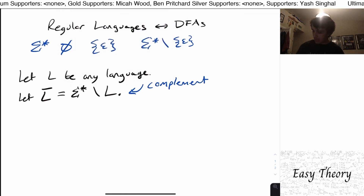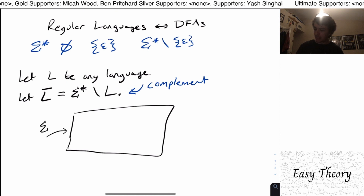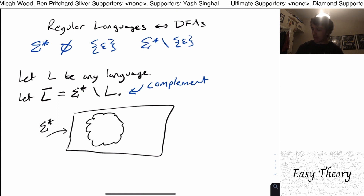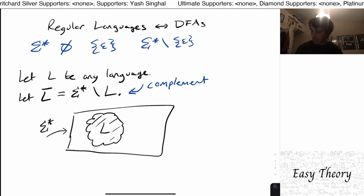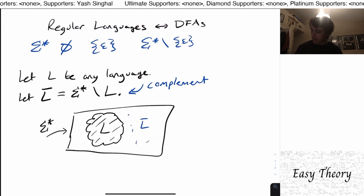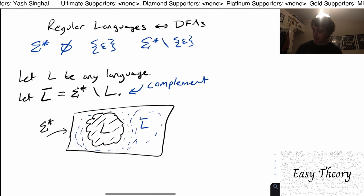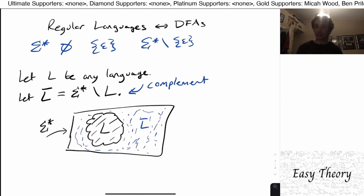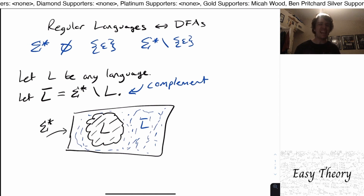If we consider this box to be sigma star — everything in it — and the language L is this set right here, everything inside this region, then we can consider L-bar to be everything else outside of this bubble. So it's every string that is not in L. If it's in L, it is not in L-bar. And if it is not in L, it is in L-bar.